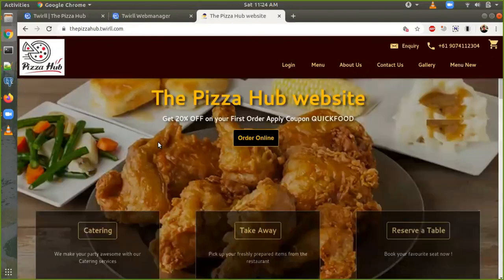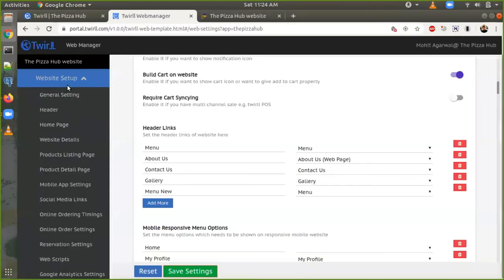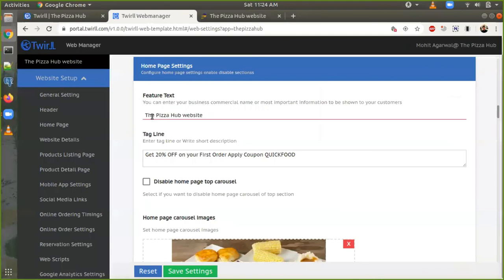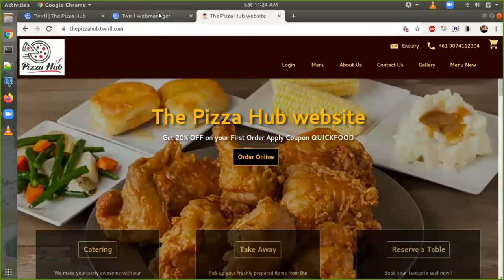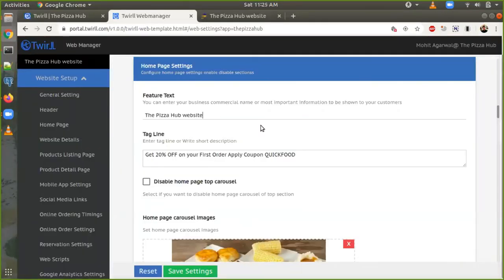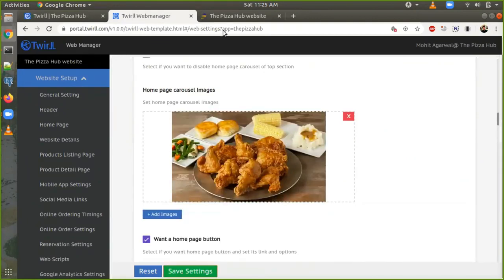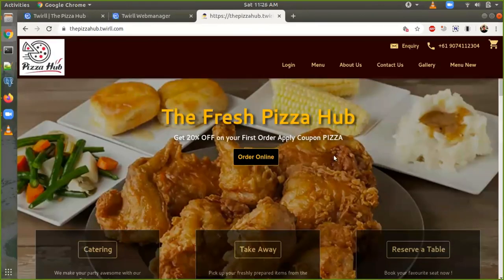Now we can change this image, this text, and this short description. Go back to the web manager and go to home page settings. The feature text shows 'The Pizza Hub Website', which you can also see on the site. Now we are changing it to some other text. Save settings, go back to the website, refresh it — and here we see 'Fresh Pizza Hub' and '20% Apply Coupon Pizza'.